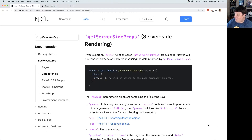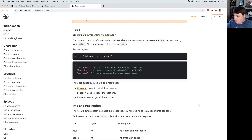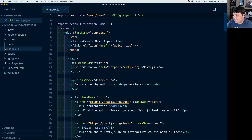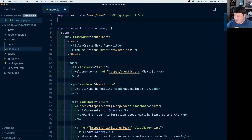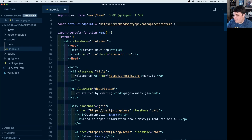The first thing we need for our app is the actual data, and we can do that by using getServerSideProps for our Next.js app. The data we're going to use is from the Rick and Morty API — they provide REST endpoints that we can use to get the data right into our app. Once we open up the code, we can see our default template. I'm going to get started by creating a constant at the top called defaultEndpoint, where I'm going to paste in that endpoint for Rick and Morty.